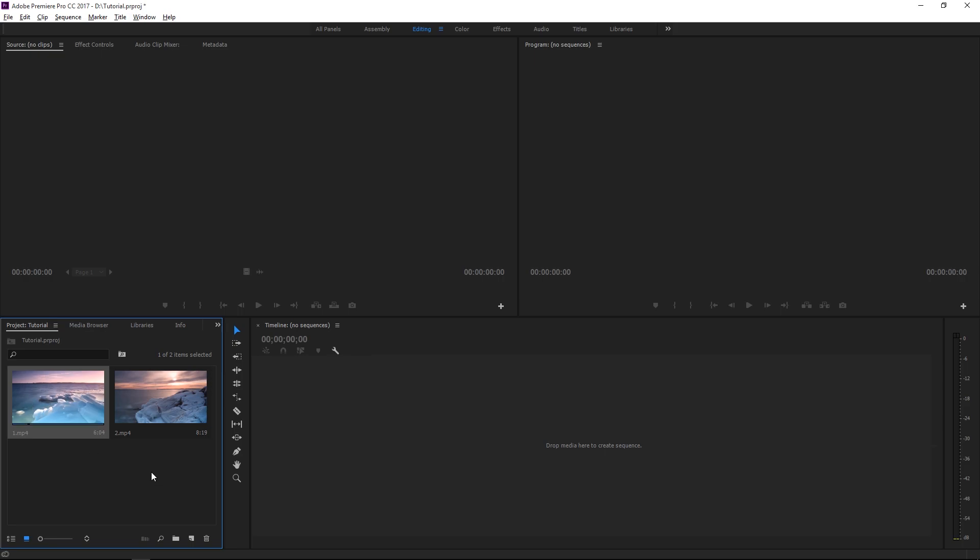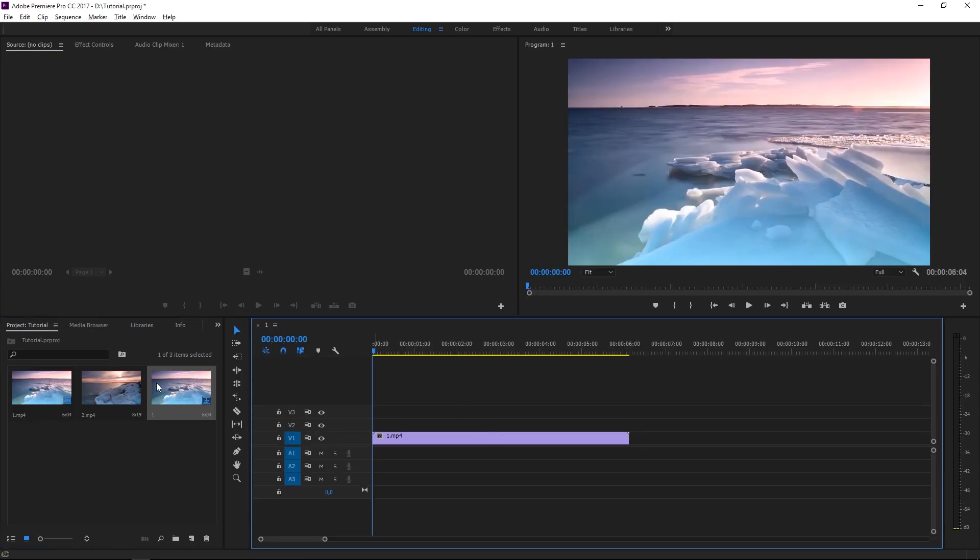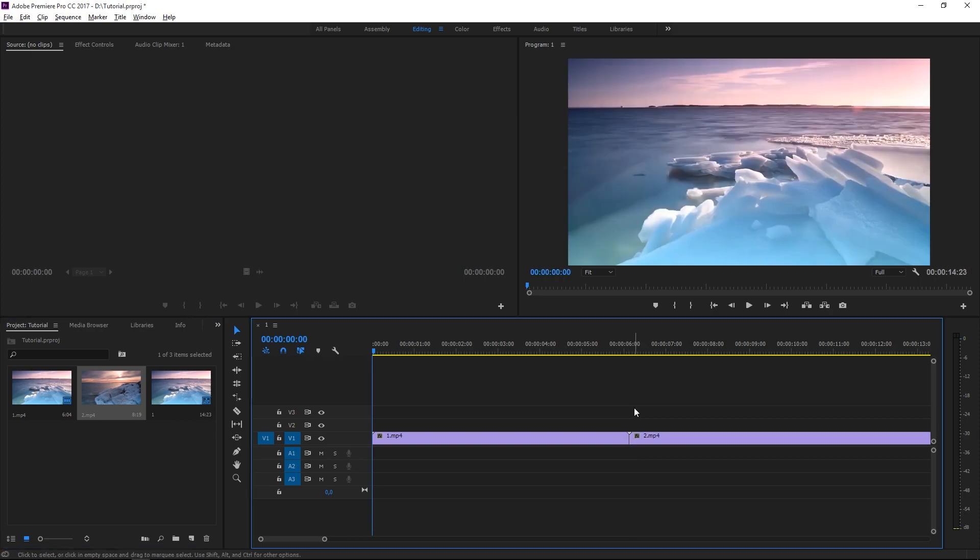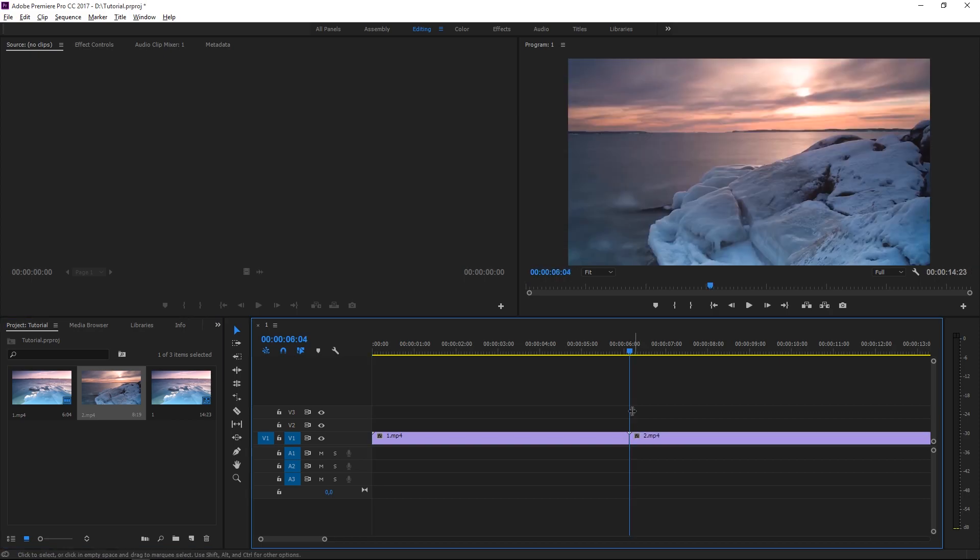Right here I have my two clips, so I'm going to drop them right here to create a new sequence, and then I'm going to press the down arrow key to move to this cut.